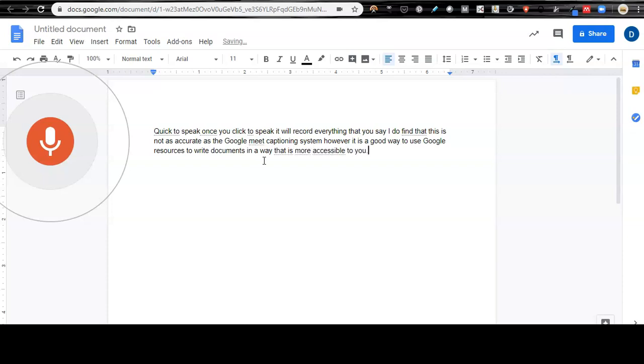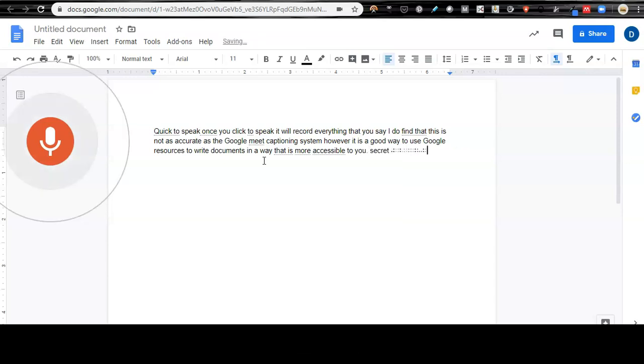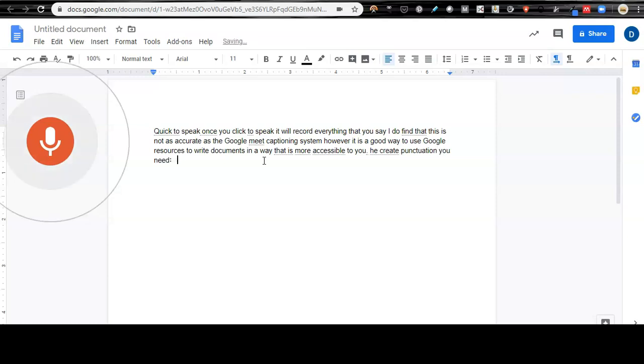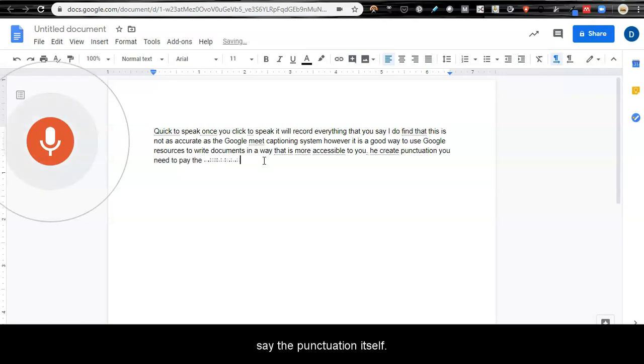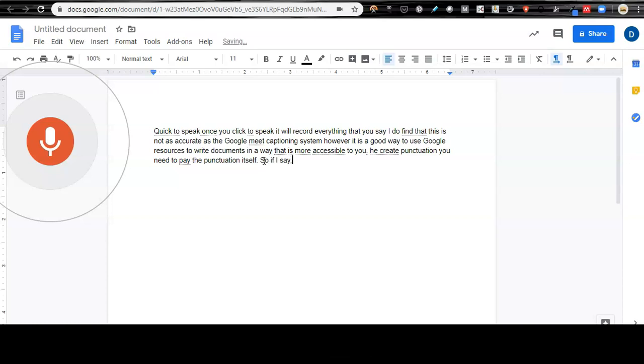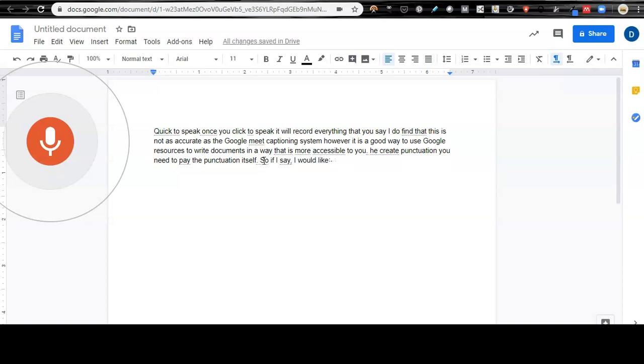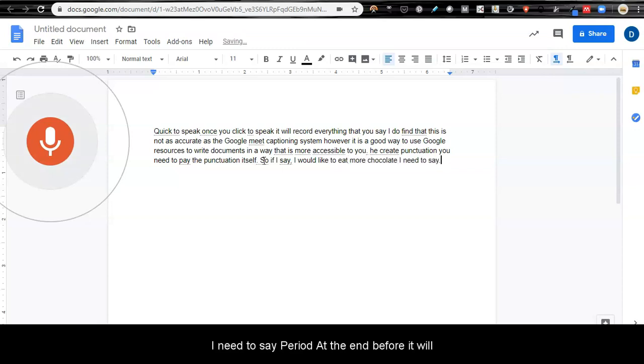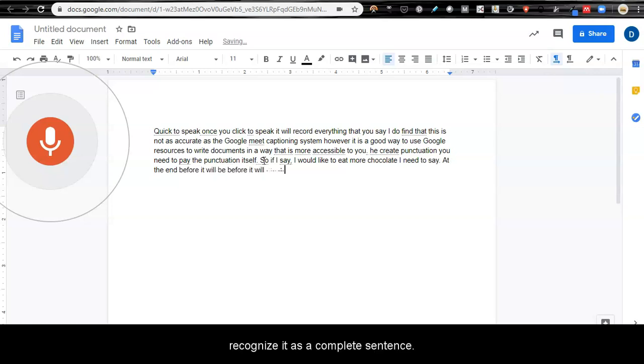Period. To create punctuation, you need to say the punctuation itself. Period. So, if I say comma, I would like to eat more chocolate, I need to say period at the end before it will recognize it as a complete sentence.